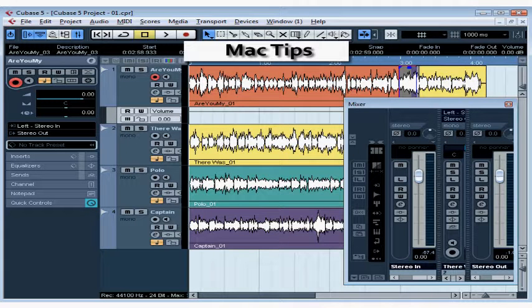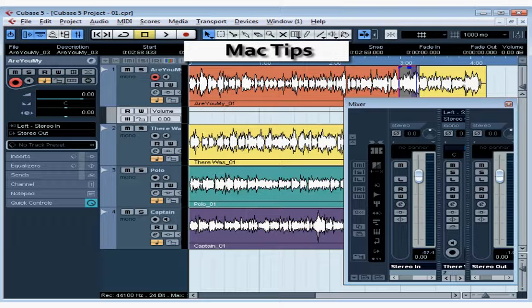Welcome to our segment on special tips for Macintosh users. As I mentioned earlier, the Cubase environment on the Macintosh and PC platforms is very similar and the features work the same way. This course was recorded on a Windows platform, but working on a Mac platform is not significantly different at all.